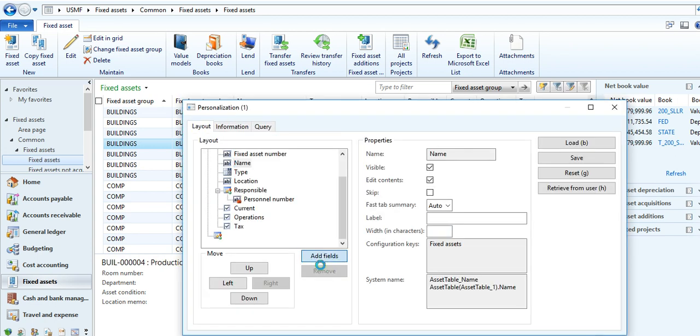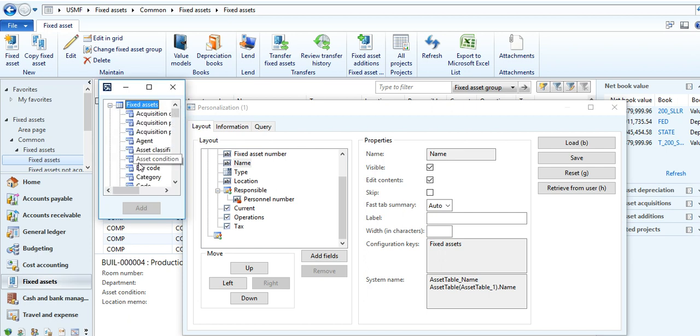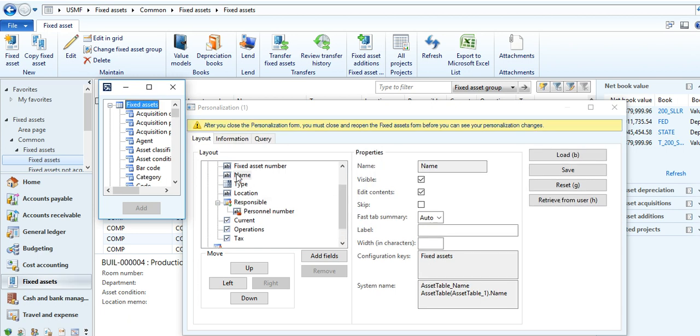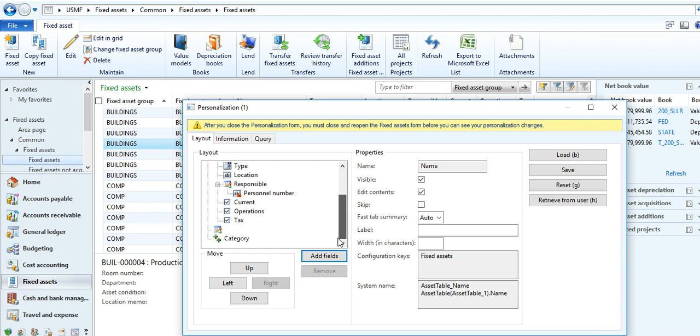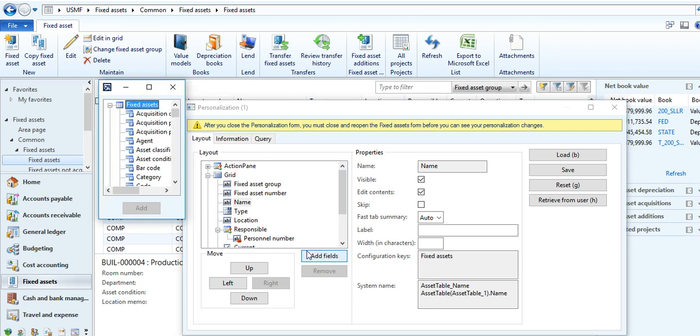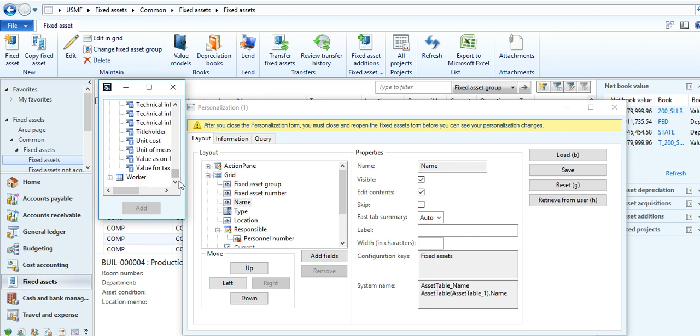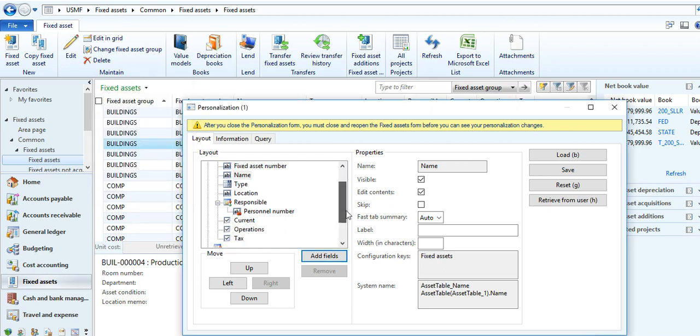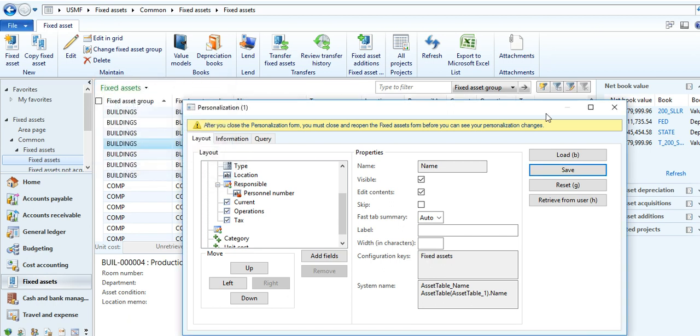And add field. Like you want category also and unit cost. Save it. Okay, yes. Here, unit cost.